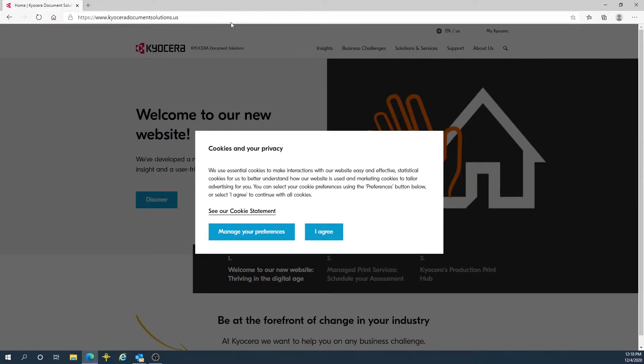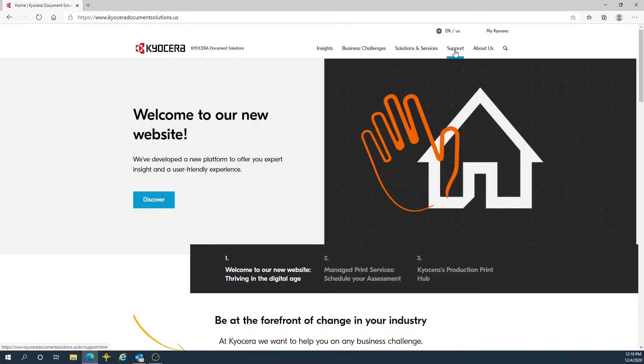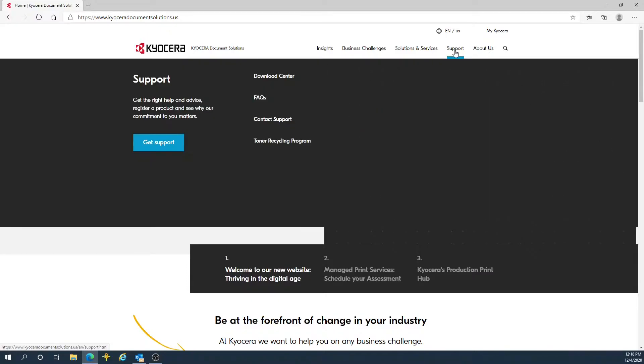If you get a prompt for cookies and privacy, just hit agree. Go to the support tab on this page, then go to the download center.